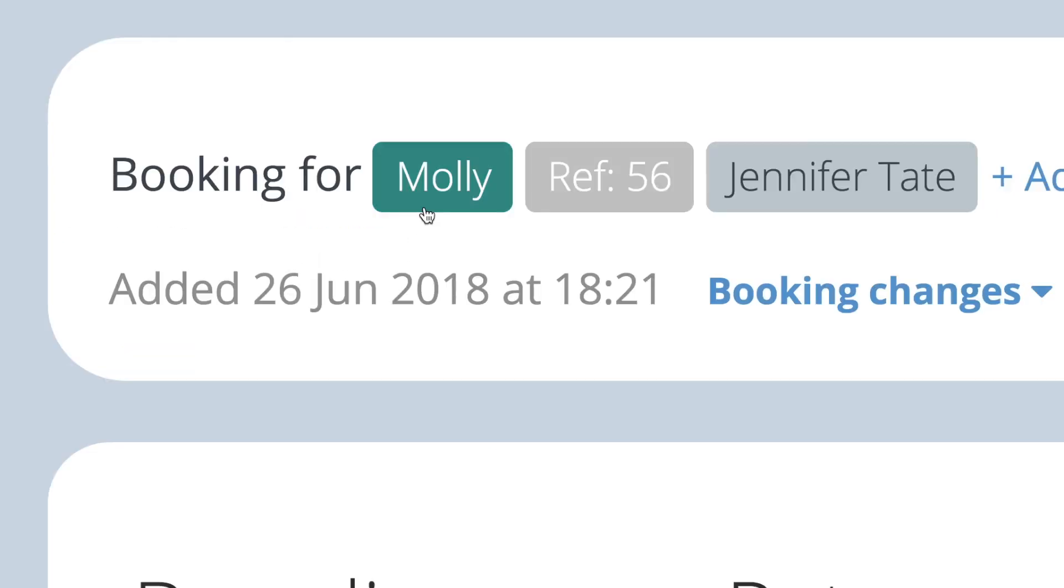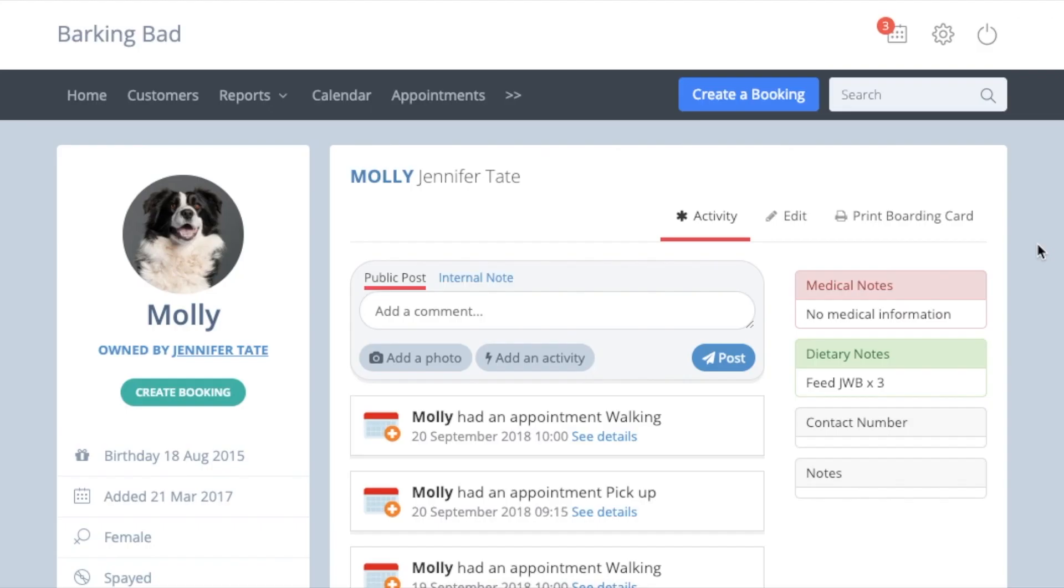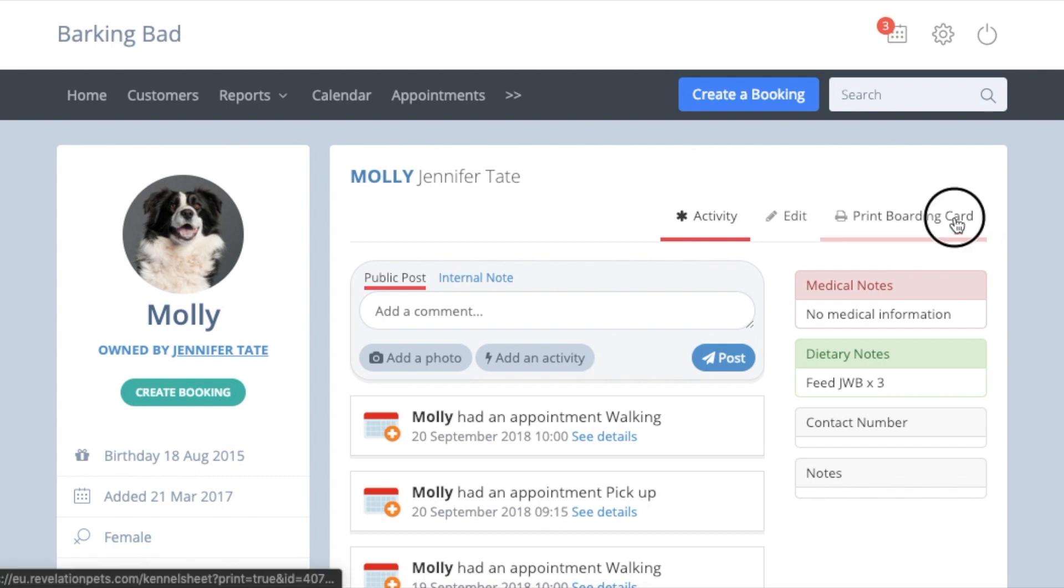If you do not use our activity page, you will be taken straight to the boarding card. But if you do use the activity page, simply press the boarding card button here to open the boarding card.